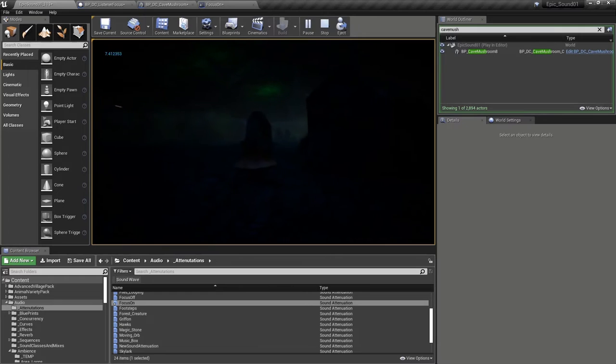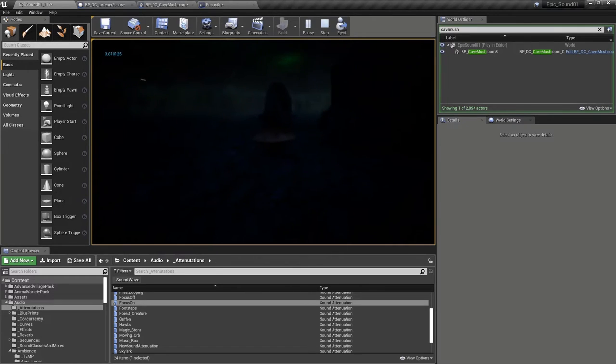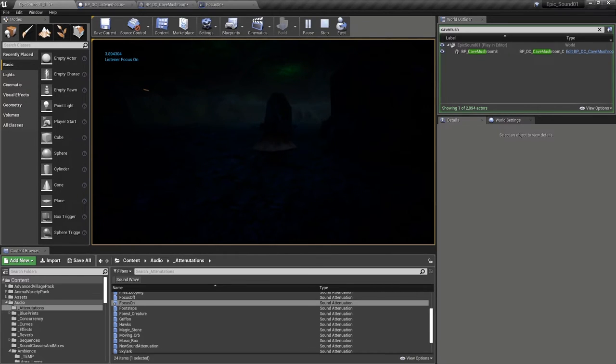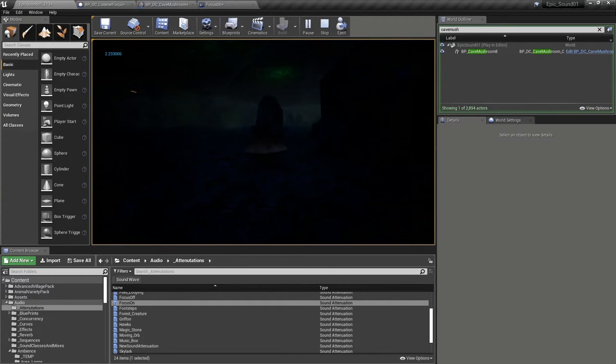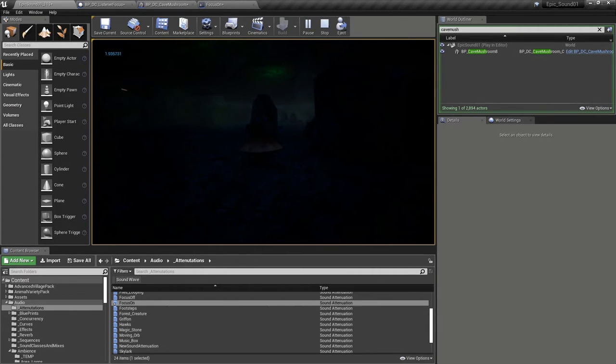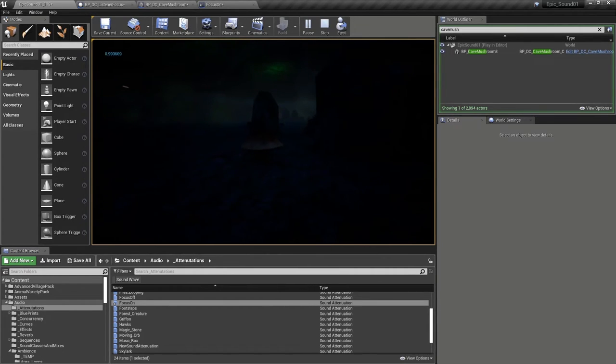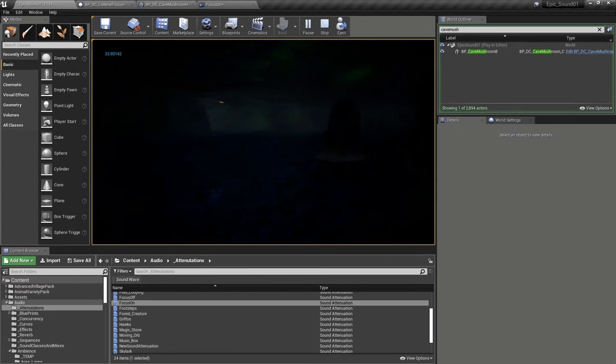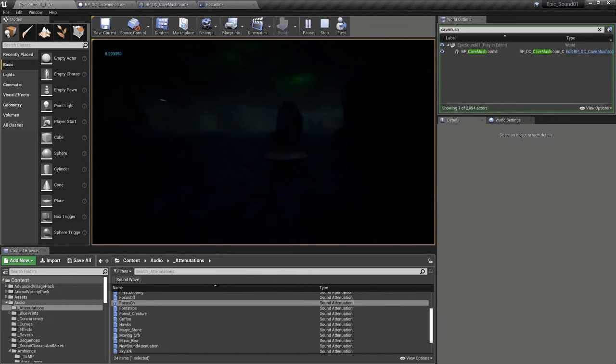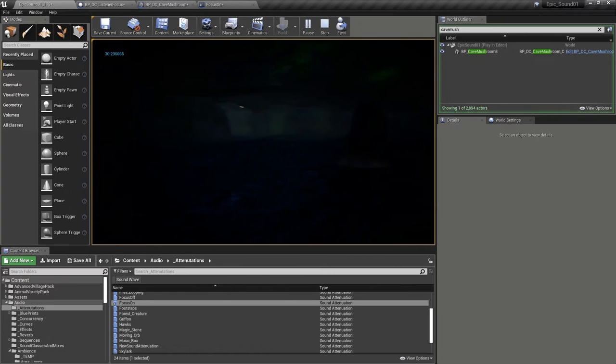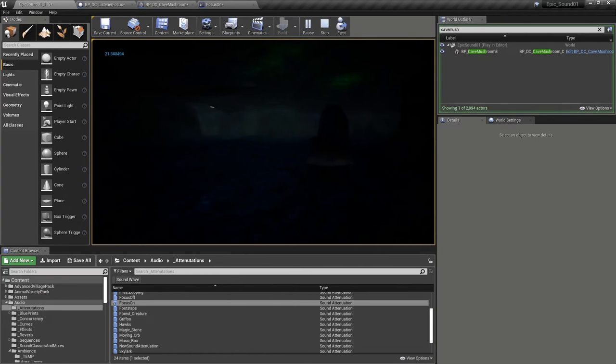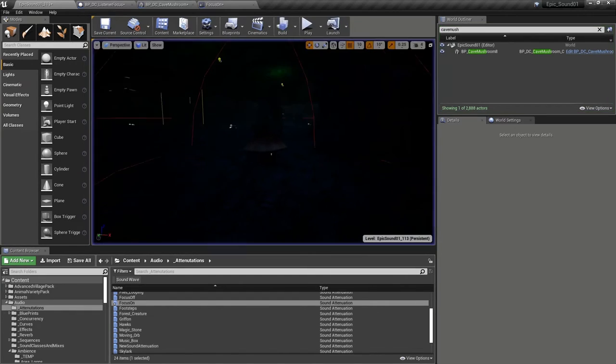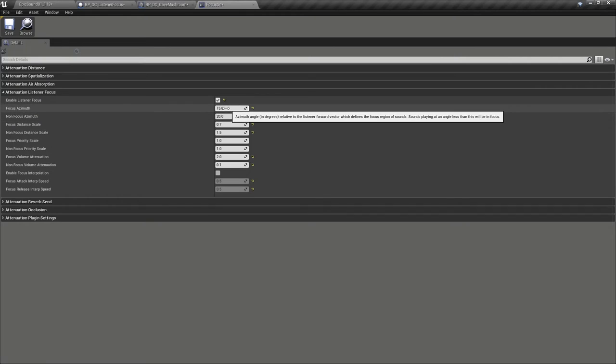However, if I now swap the attenuation settings of this object to use a listener focus attenuation, I can see the angle in the top left of the screen. As that changes and goes out of the 15 degree angle of my focus, it's going to start to change towards the non-focused attenuation settings. It does that quite suddenly because there's a very small angle of five degrees in which to interpolate between the focused and non-focused settings.